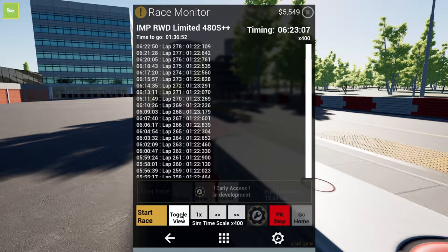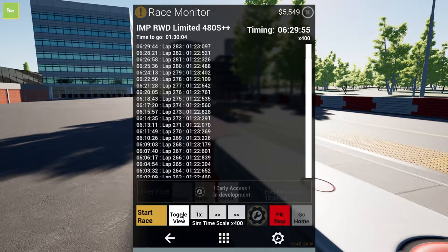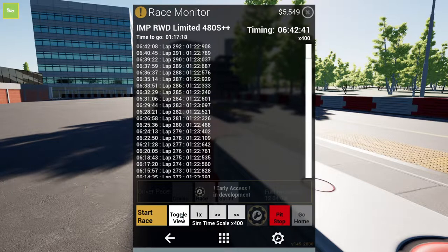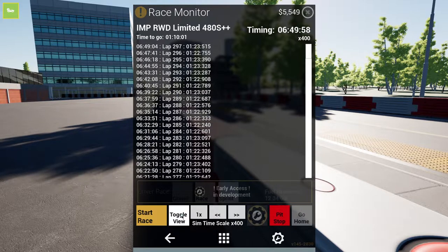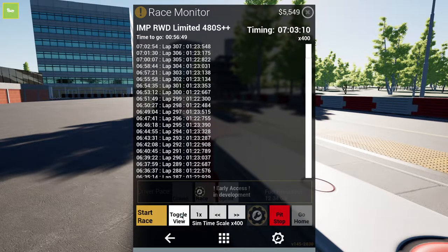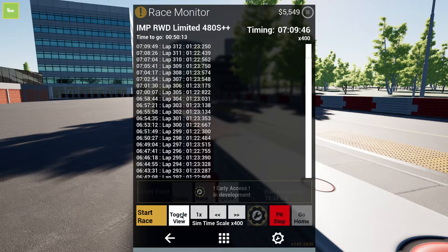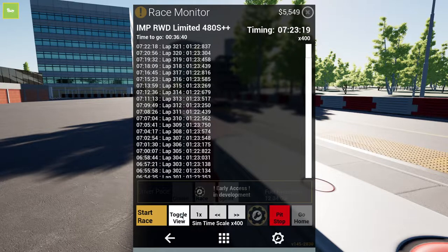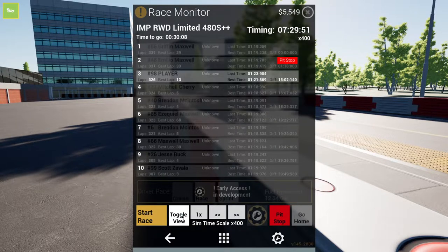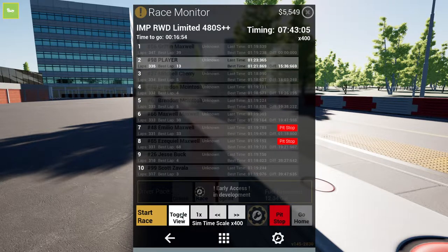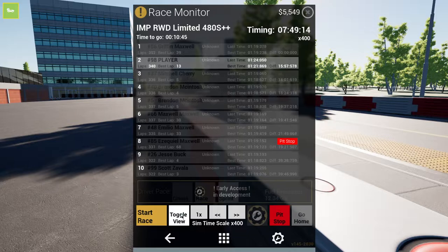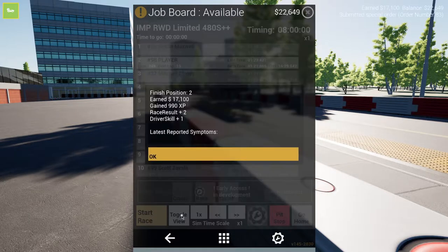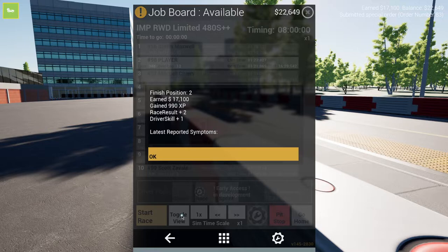No, we're just slow, pretty much in the 22s still, sometimes 23, so the tires should be... come on, yes, come on. We did it, we actually did it.